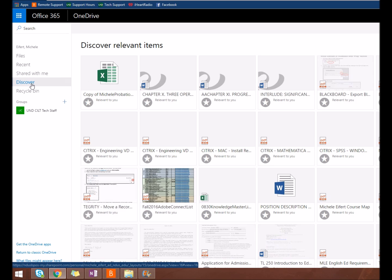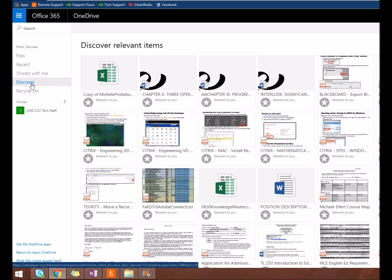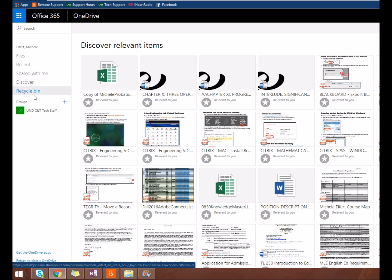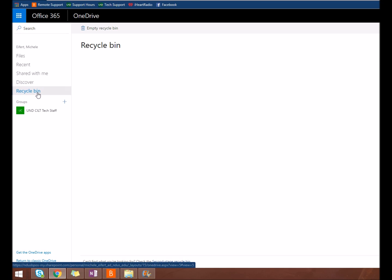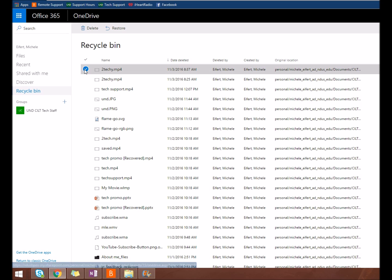The Discover tab searches for items that may be relevant to you. And the Recycle Bin is where files go when you delete them. They will stay there for 90 days in case you need to restore files or you decide to permanently delete them.